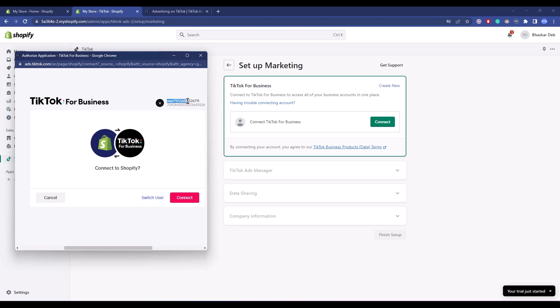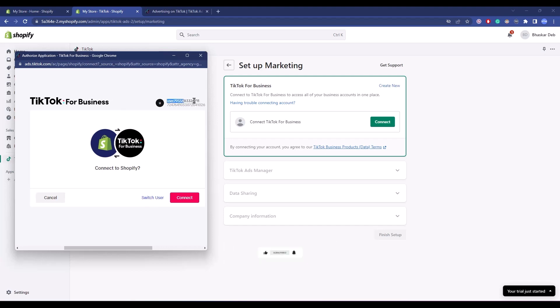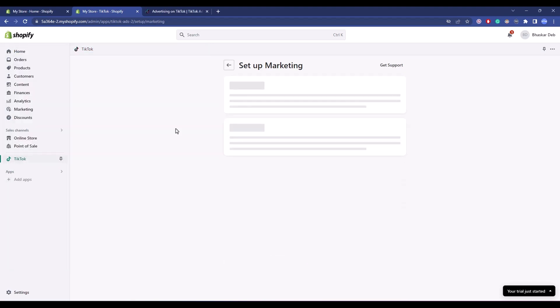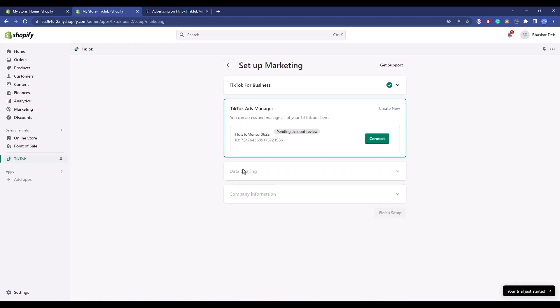Before connecting, make sure your User ID matches the one you created your TikTok Business account with. If not, click on Switch User and switch to your original TikTok Business account. This is my original account, so I'll click on Connect. Give it a few seconds.